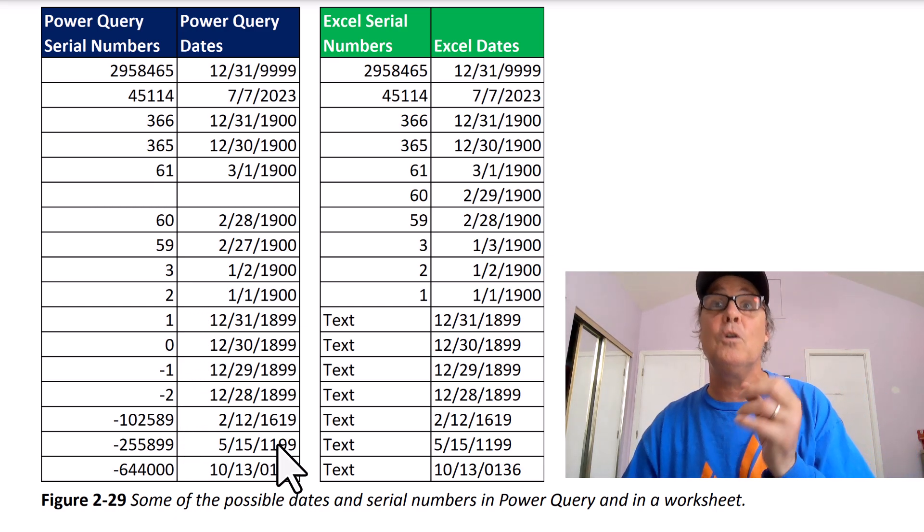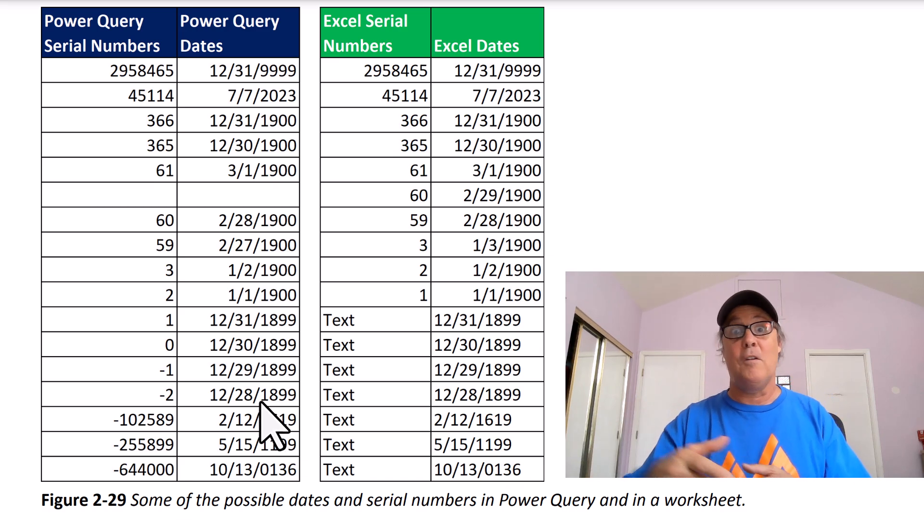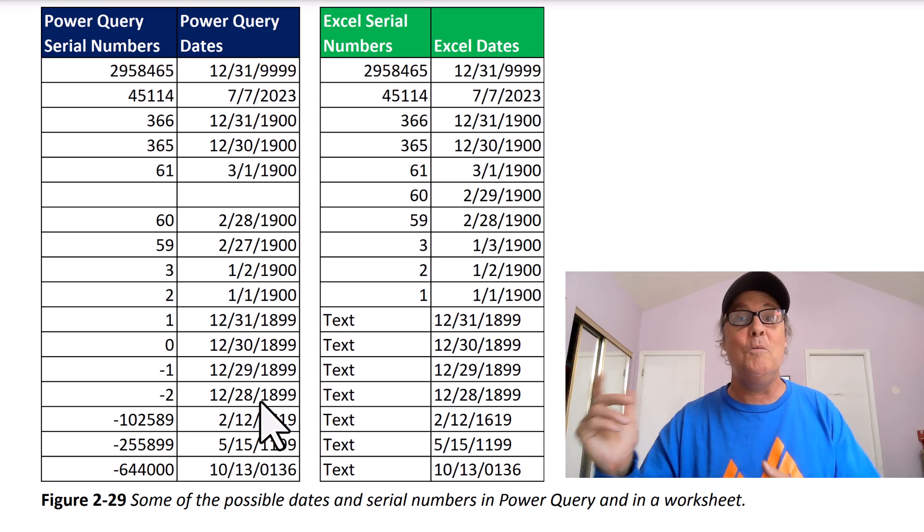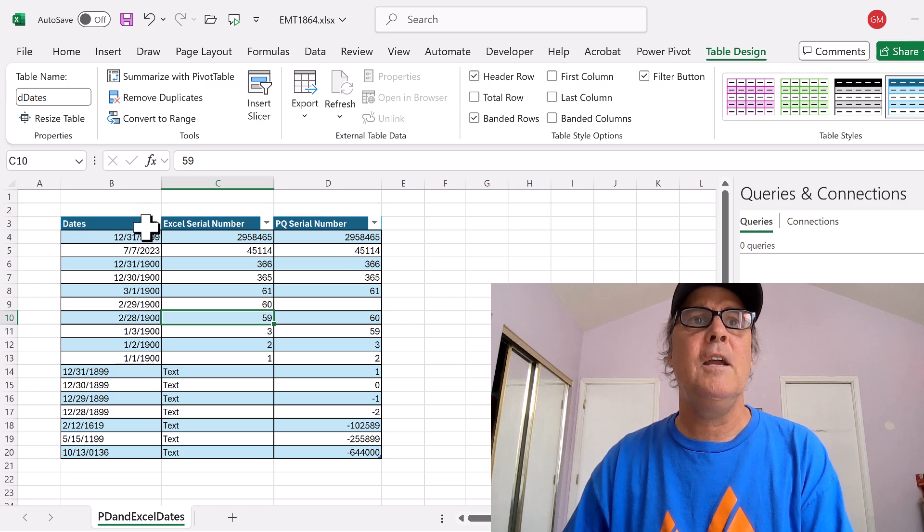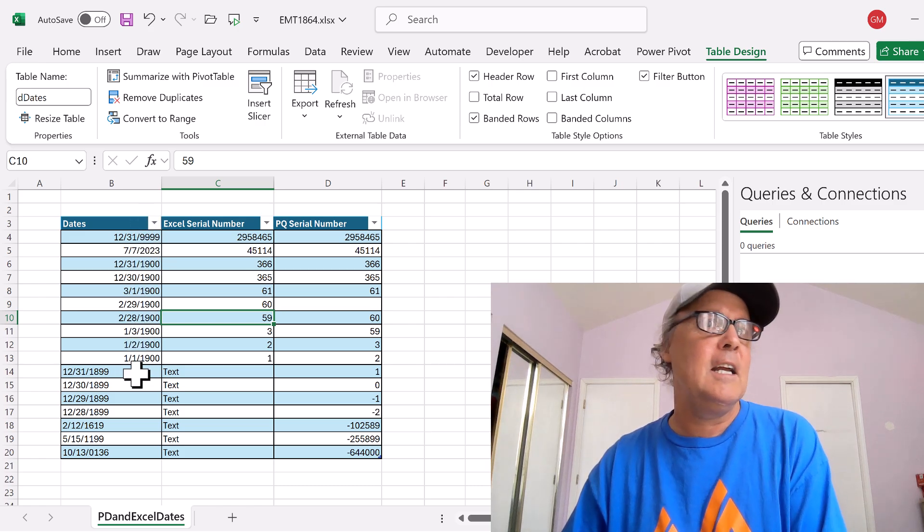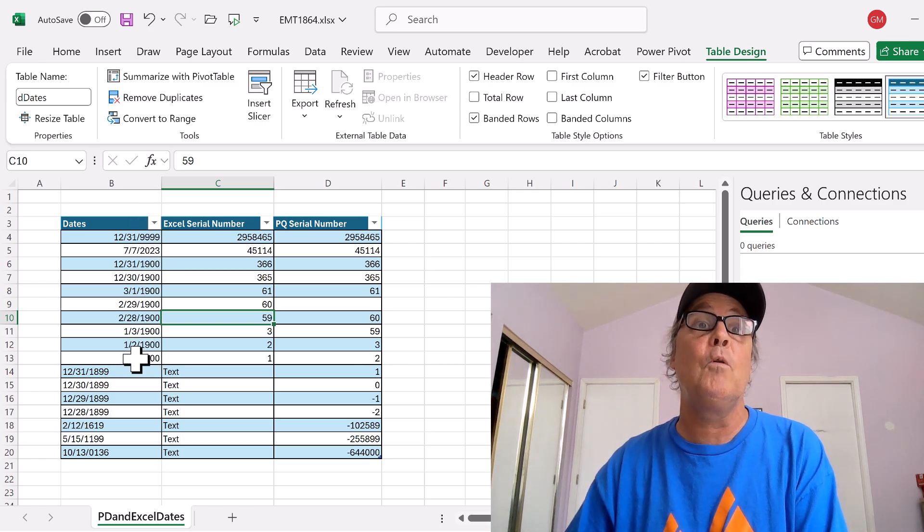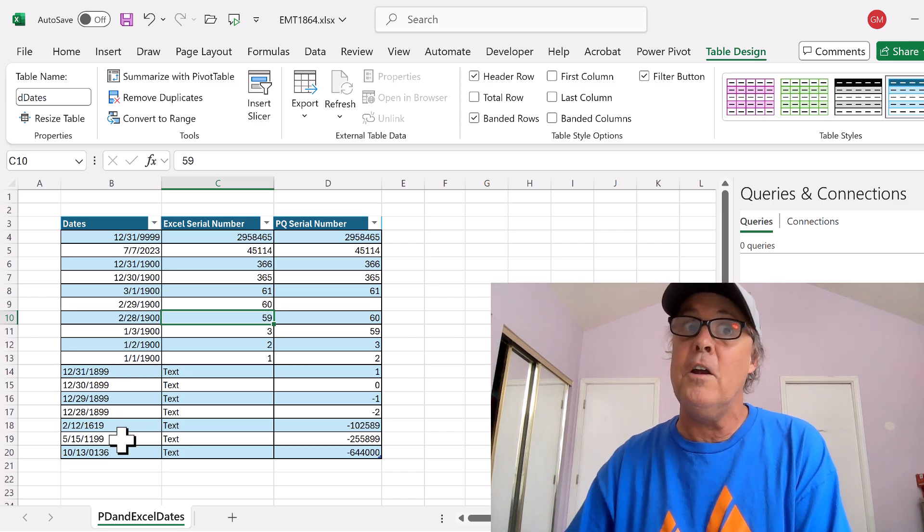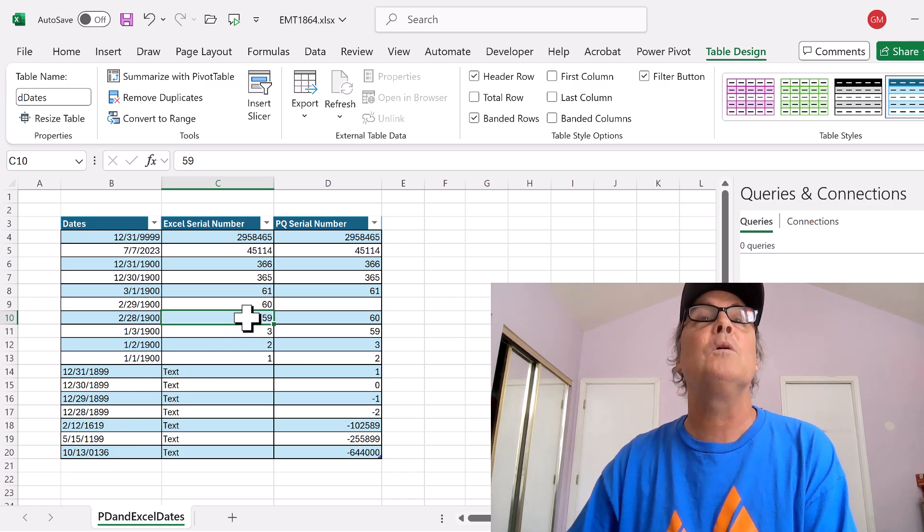Now let's go try to import some dates into Power Query from Excel and see what happens. All right, here's our column of dates. And in Excel, if you include any dates after 1-1-1900, well, they're text.